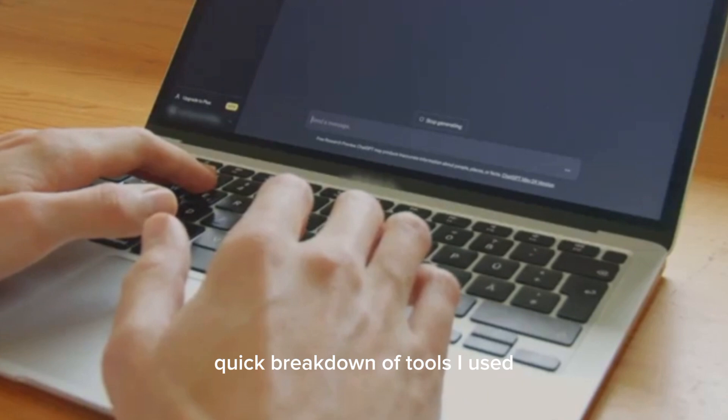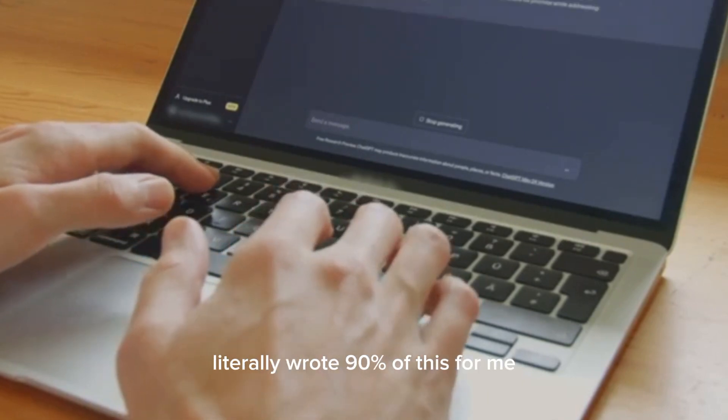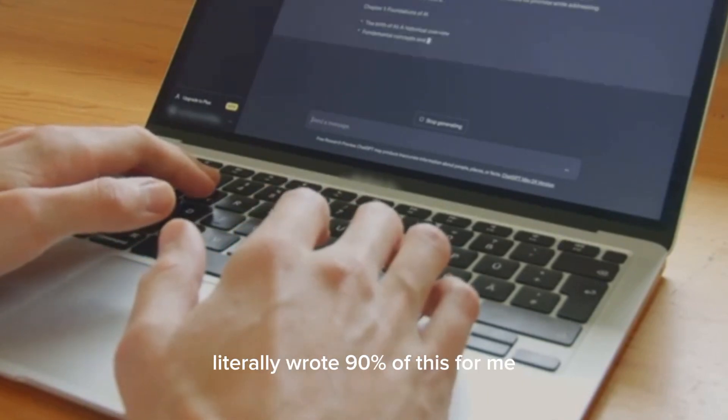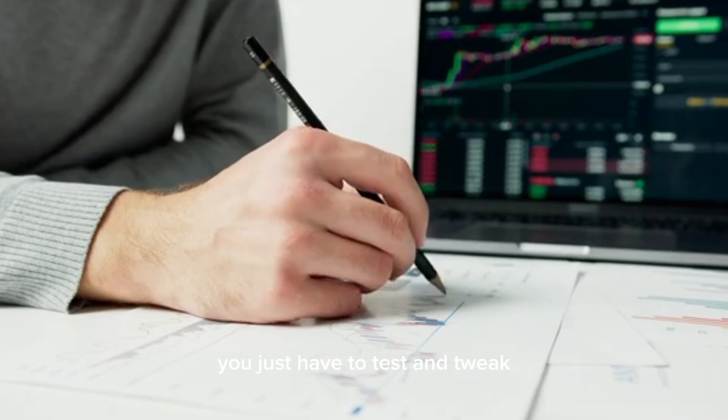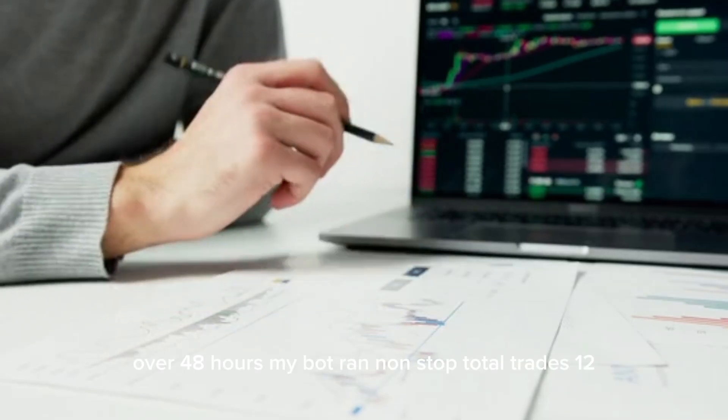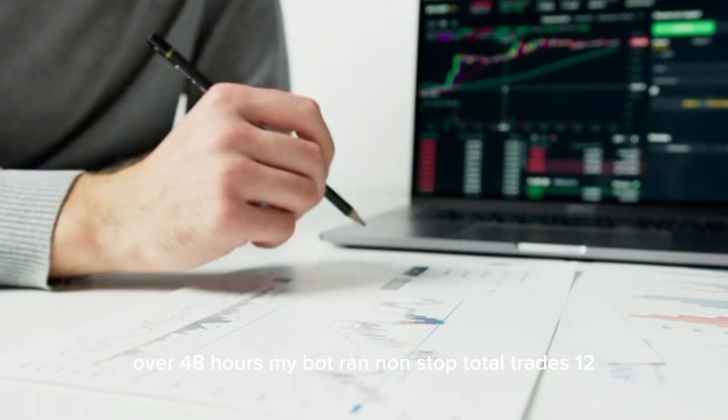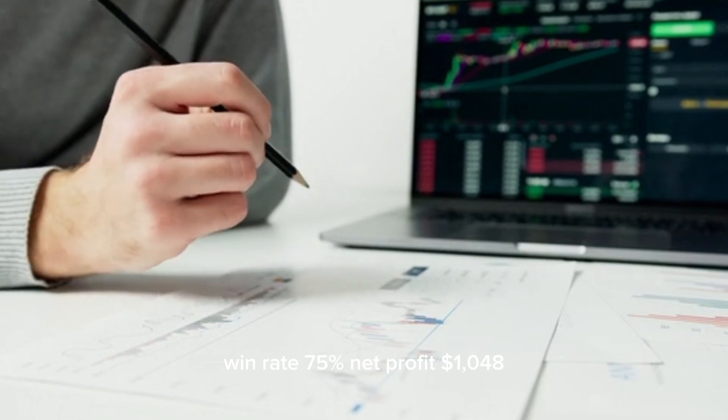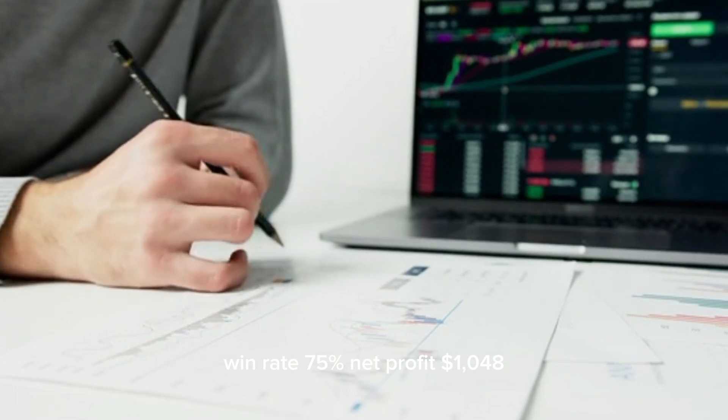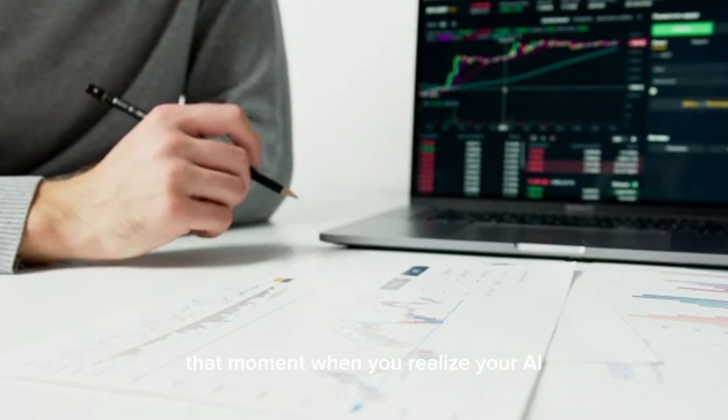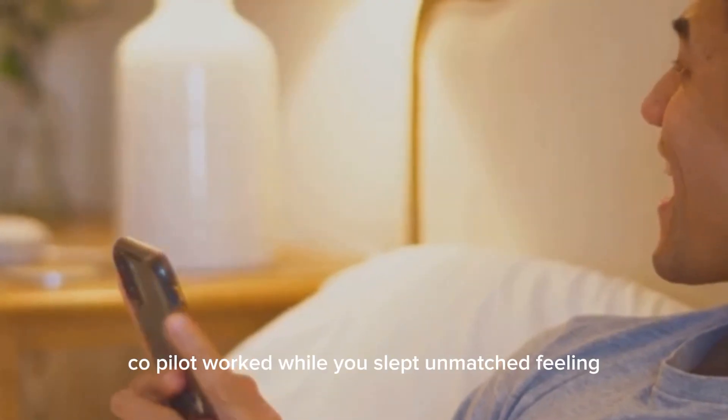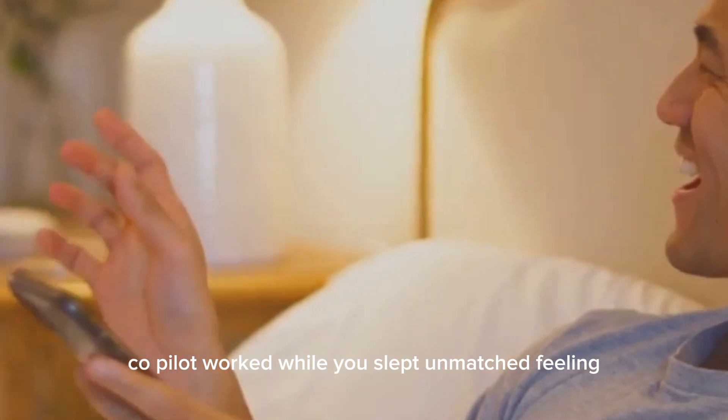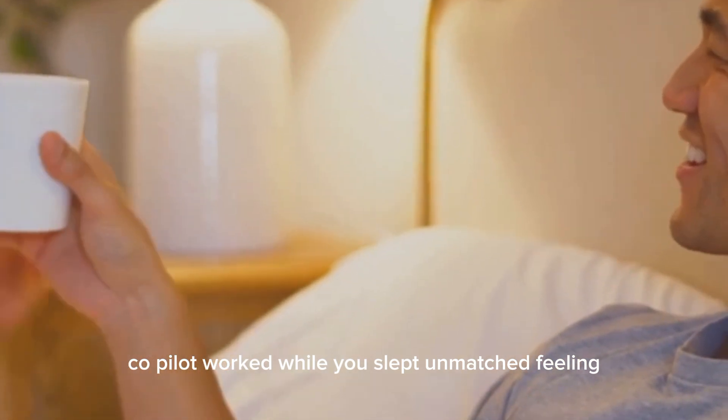Quick breakdown of tools I used: no coding background needed. ChatGPT literally wrote 90% of this for me. You just have to test and tweak. Over 48 hours, my bot ran non-stop. Total trades: 12. Win rate: 75%. Net profit: $1,048. That moment when you realize your AI co-pilot worked while you slept—unmatched feeling.